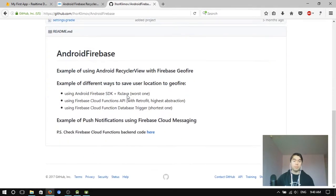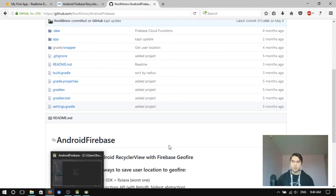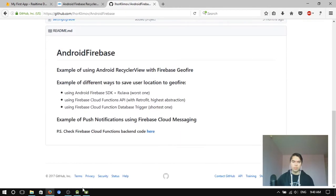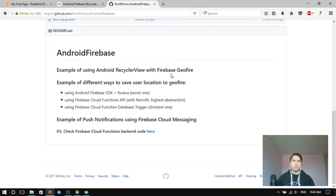I have a bunch of stuff in here. I think not all documented. I have an example of how to use Geofire with RecyclerView.